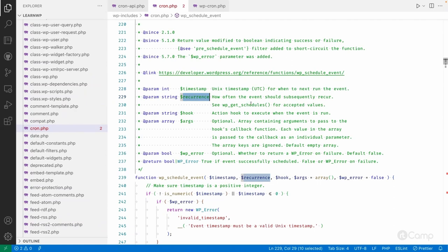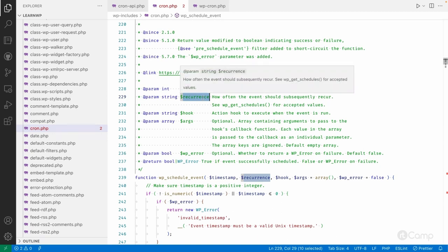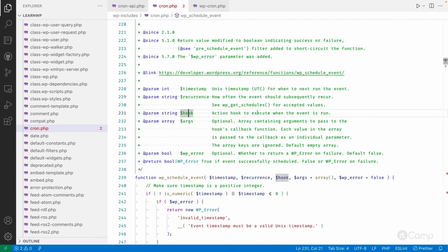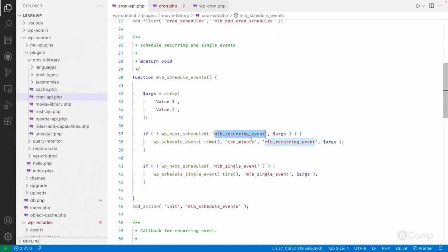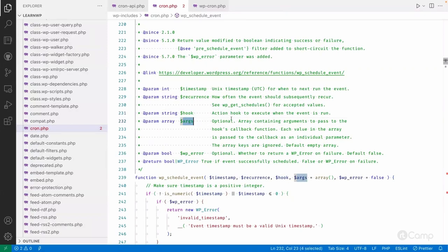The second argument is recurrence — how frequently the recurring event should execute. We pass our custom interval name or slug here. The third argument is the action hook to execute when the event runs. WordPress will call do_action on that hook name. I've given the name 'mlb_recurring_event'. Later, I'll register a callback function to this action hook. The fourth argument is the arguments array to pass to the hook's callback function.